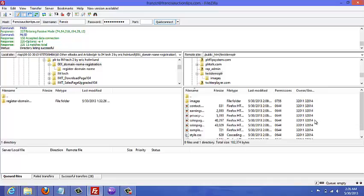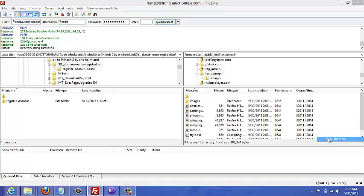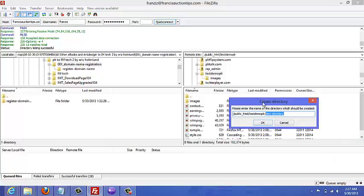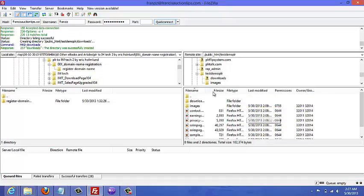And call it something like download page or downloads or DL. I'll just call it downloads for now. Okay, so I've just created a new folder inside this folder.